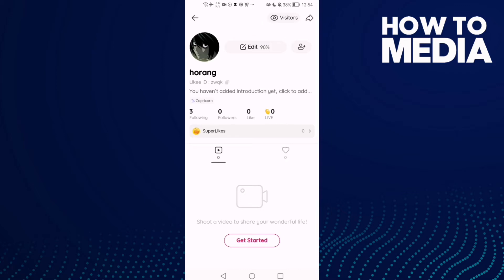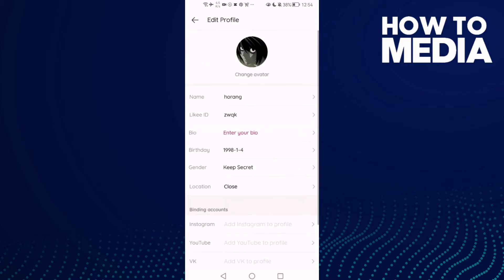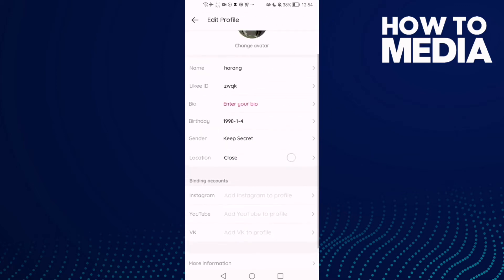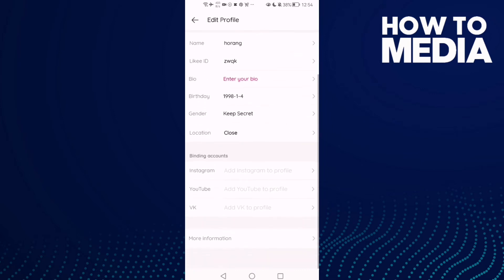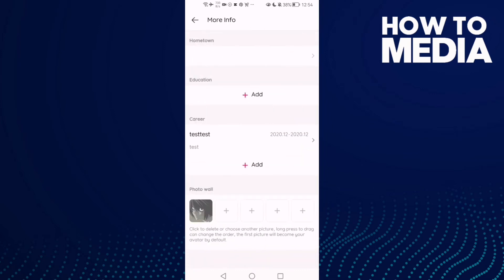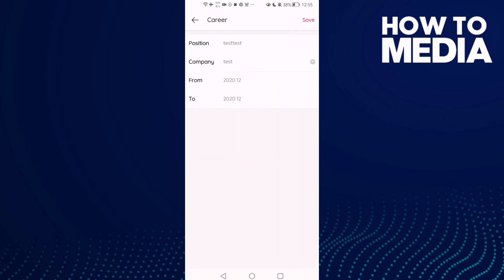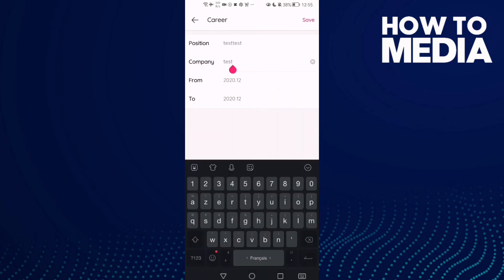Here you will find Edit, then click More Information. Here you will find Career — just click on it, then click Edit. Here you will find Company — just click on it.